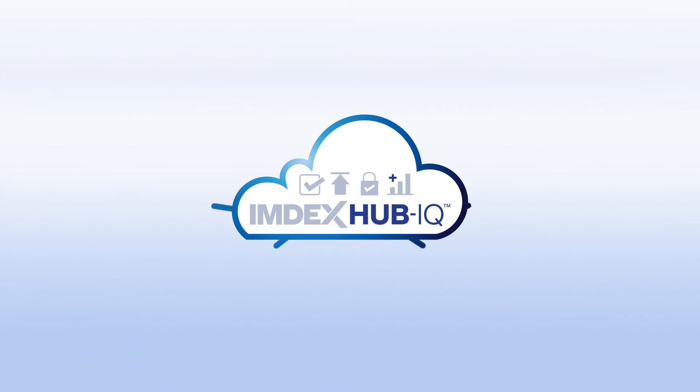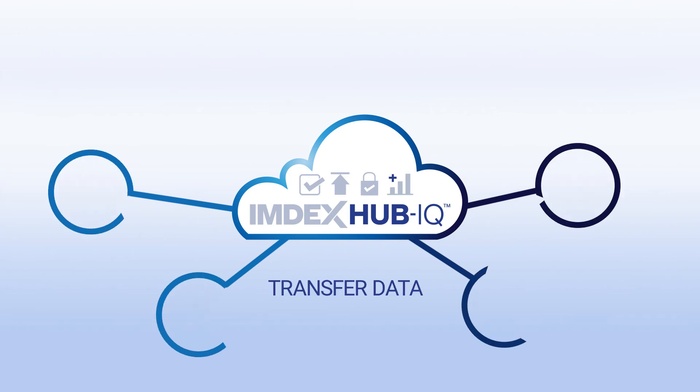IMDEX Hub IQ also has integrations, making it possible for you to transfer data to third-party systems.